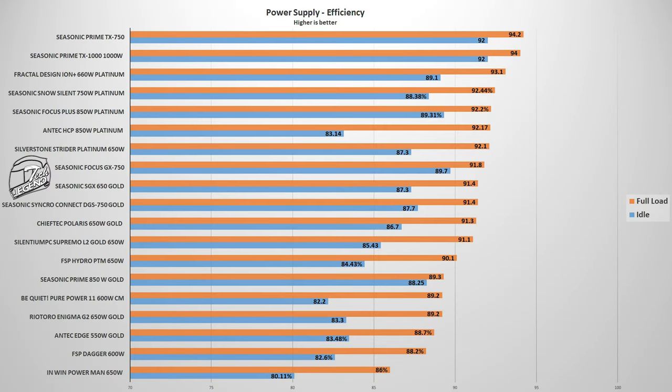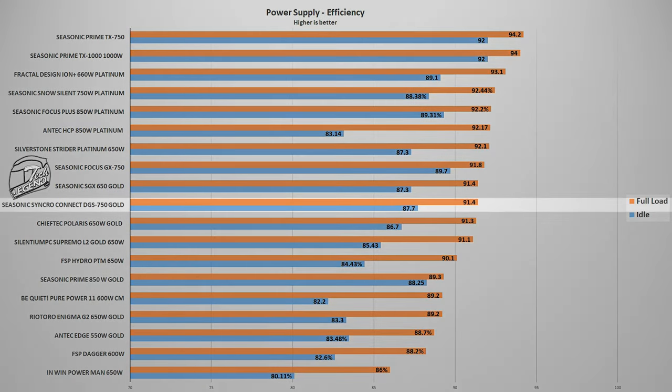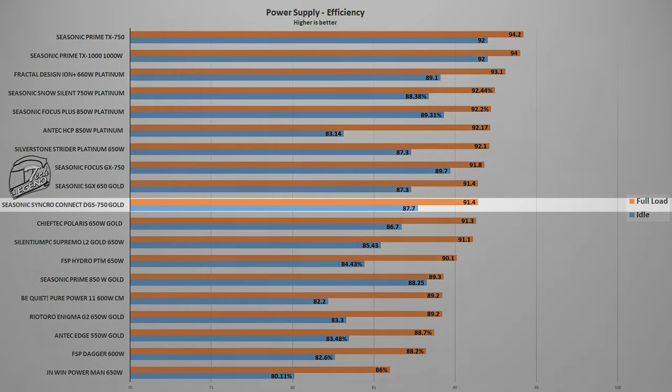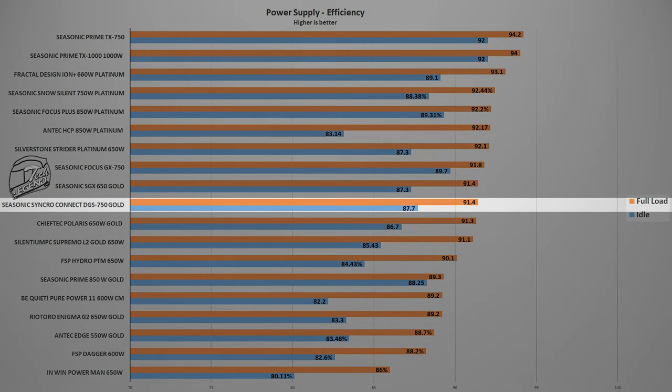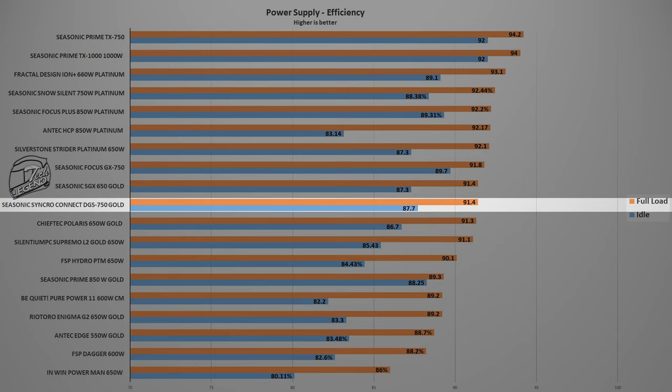We start with the efficiency and we have great news as the Seasonic Synchro Connect DGS 750 Gold reached an average efficiency of 91.4% with a load of 500 watts. This places this power supply next to the Seasonic SGS 650 Gold which makes sense as both units are gold rated for efficiency.